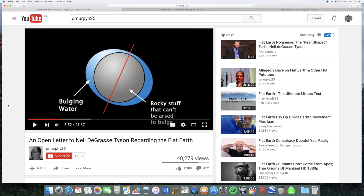I don't know if he appreciates how exaggerated this diagram is — the equatorial bulge is not even noticeable on the scale of the whole earth. It's tiny. So his argument is that rock is hard, therefore it wouldn't be affected by the equatorial bulge.